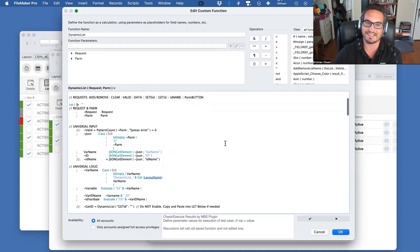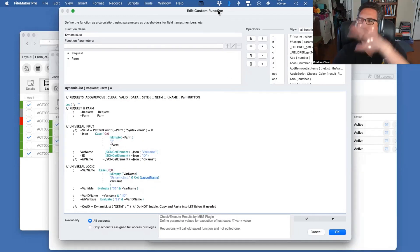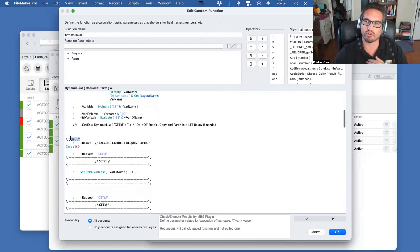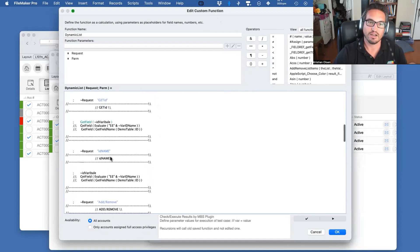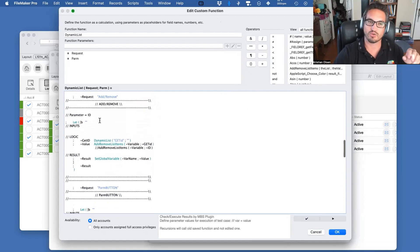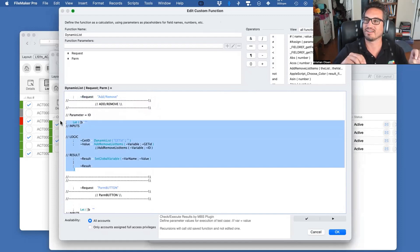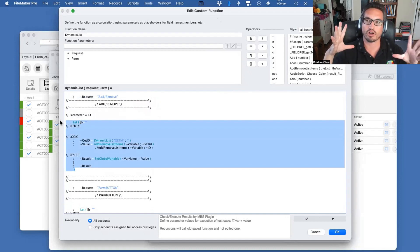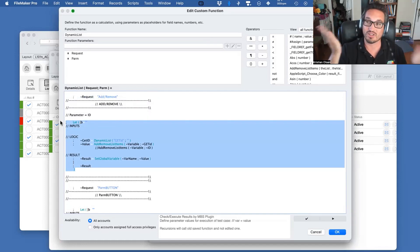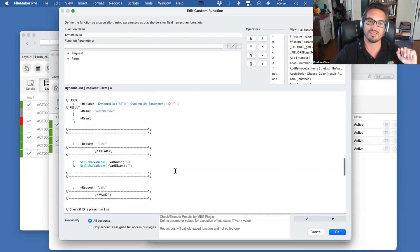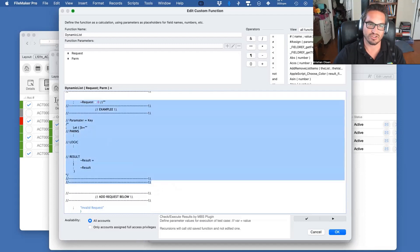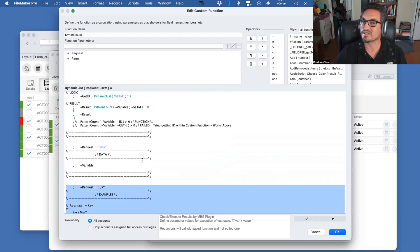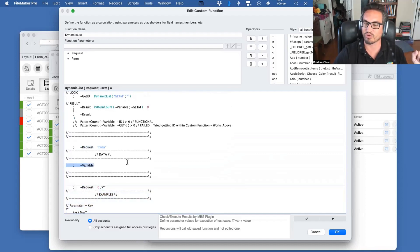There's a big Let statement with a result that has a Case statement, looking for the request. In this situation the request is 'set ID' — single step, and that's the result. As we scroll down, some are more complicated. Add and Remove has its own Let statement in the result of the Case. You can add as many more requests as you want — I have an example area where I copy a template and put it above or below existing ones.